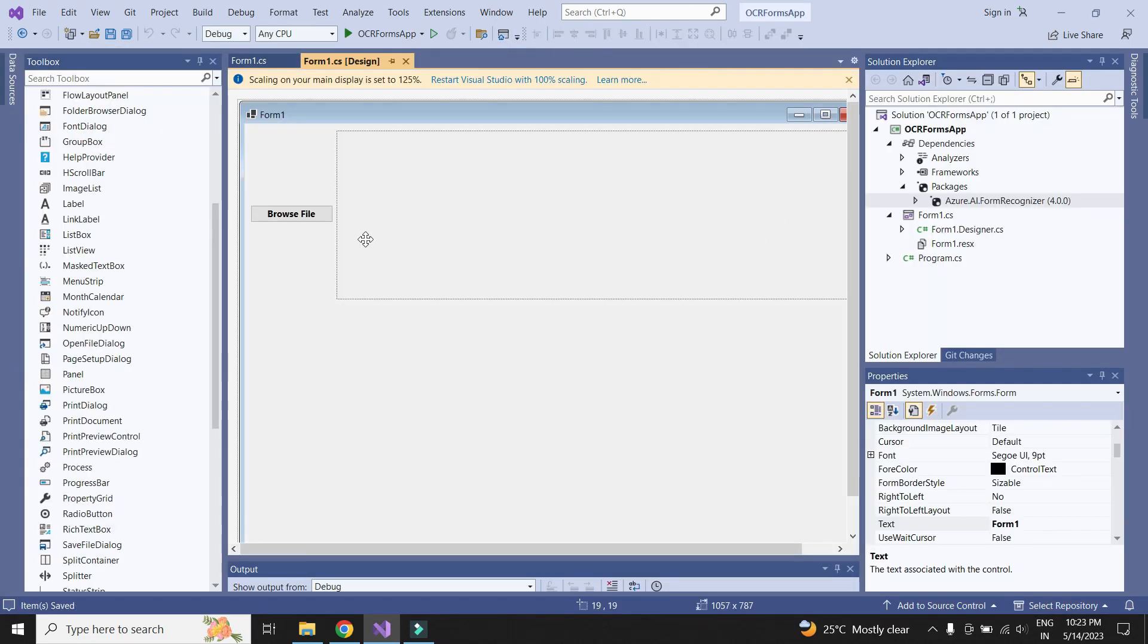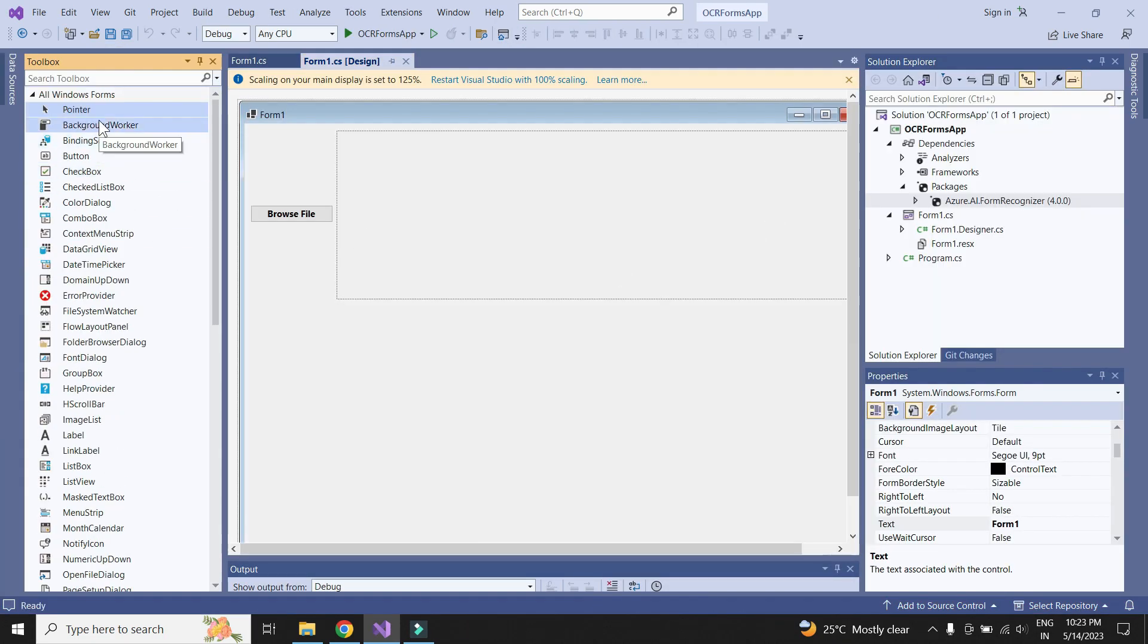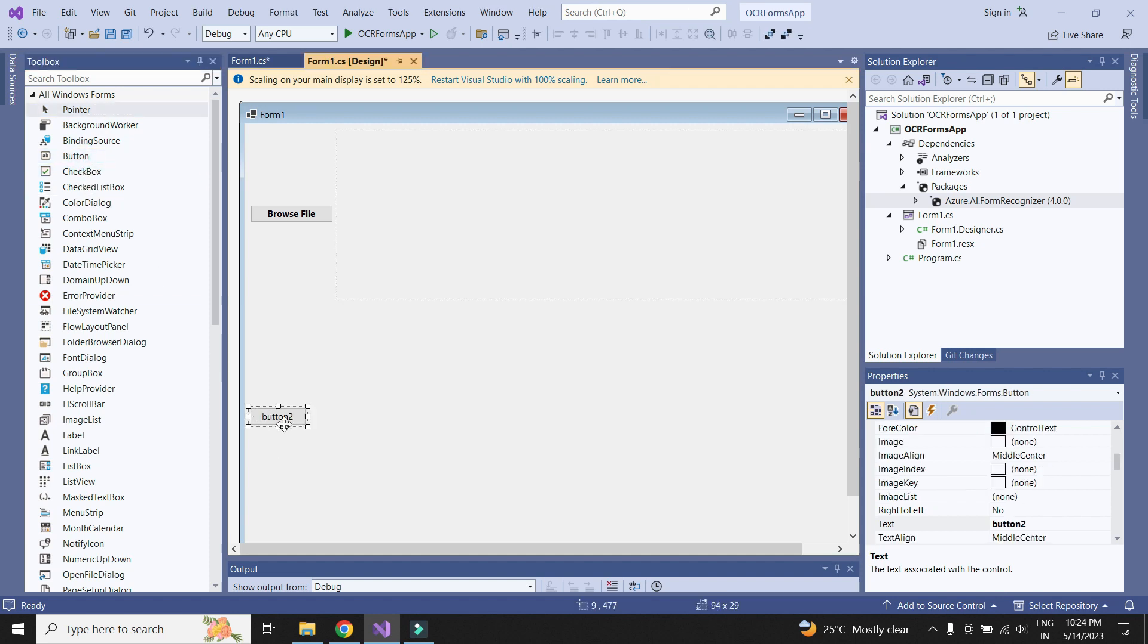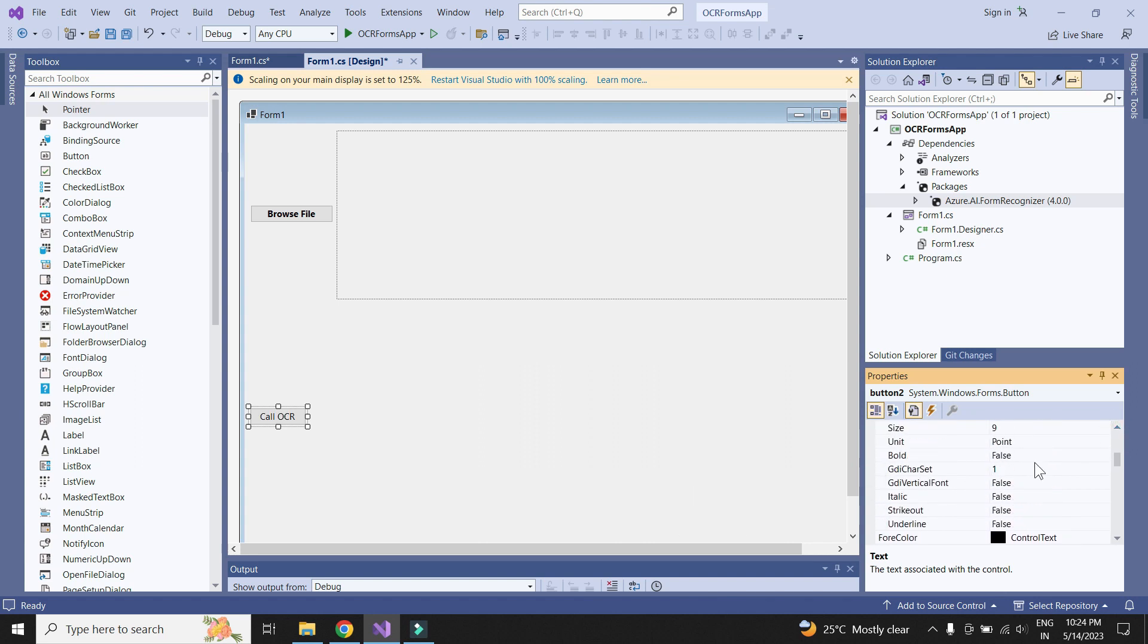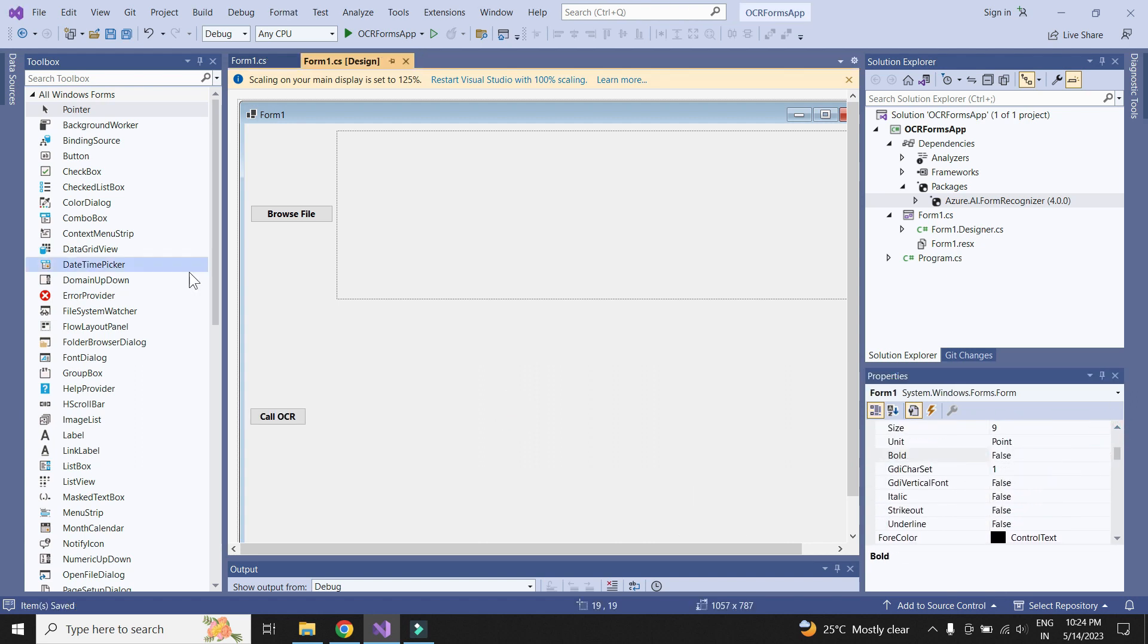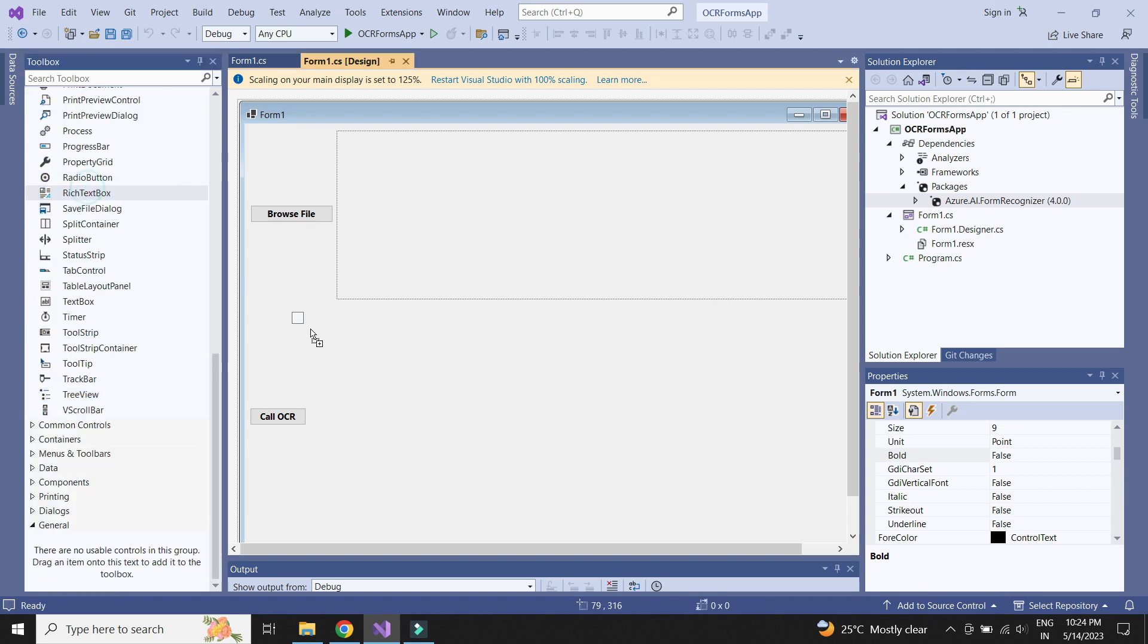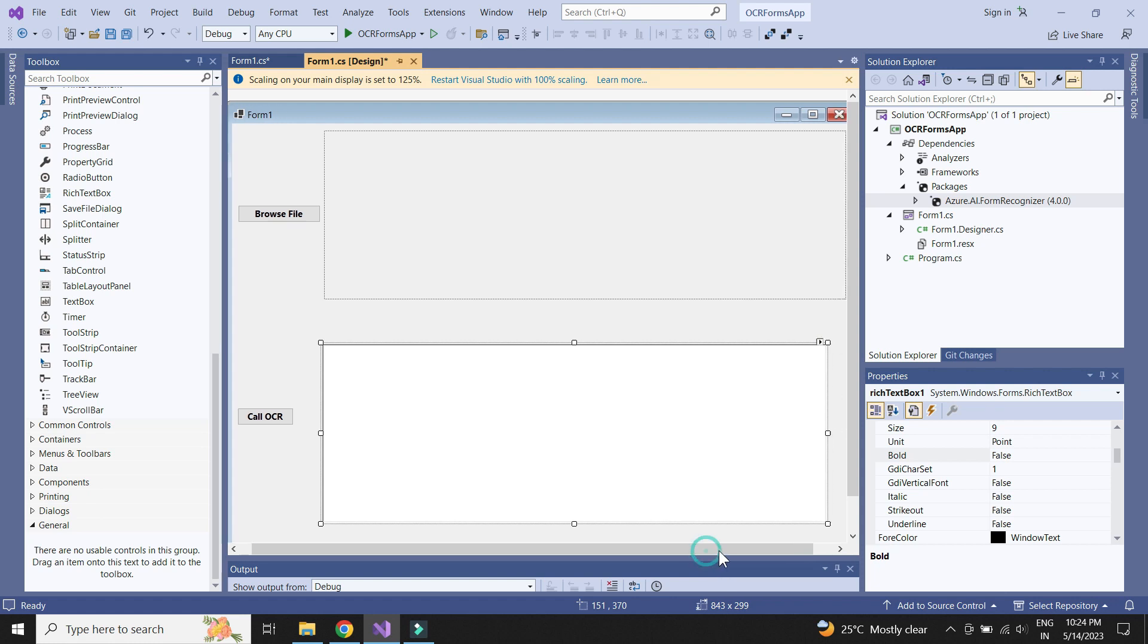Let us now add the functionality to call the Azure OCR service. Let's first add the button to call the service. Let's also add a rich text box to display the text extracted from the image.